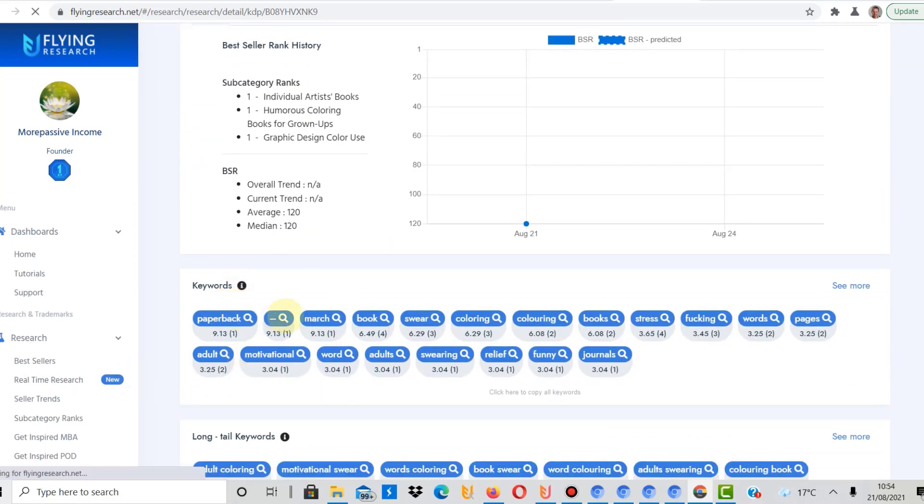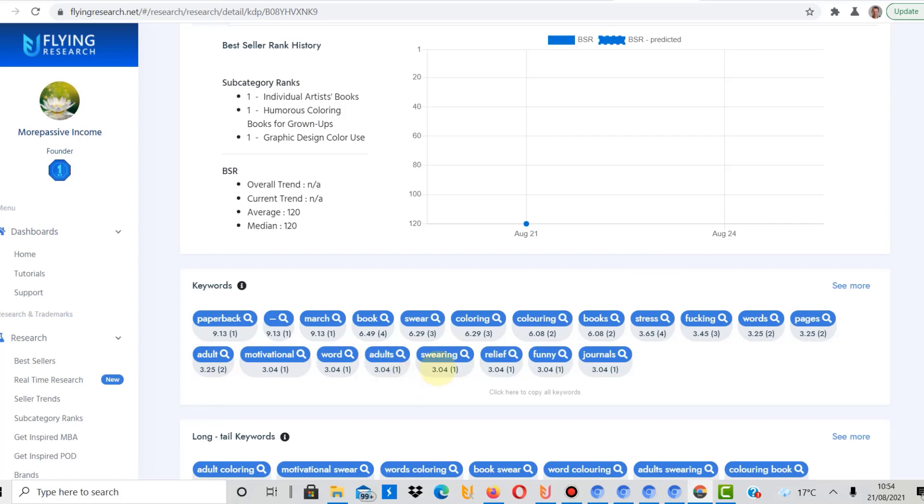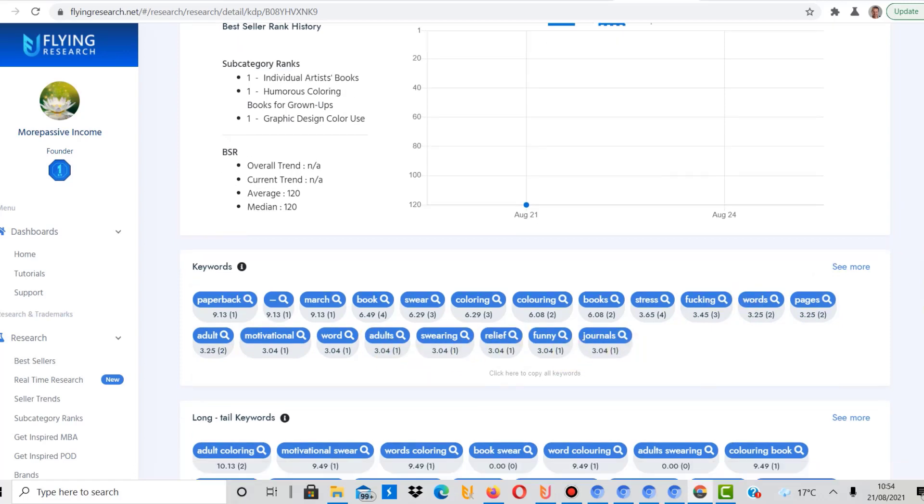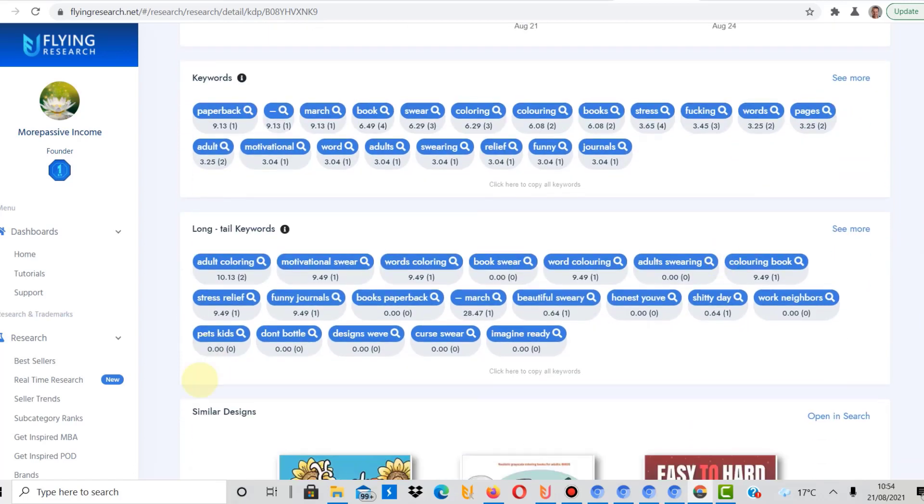I will help you with the keywords here so you can have a look and use some of these on your own books because these are the keywords that people are using. You have paperback, March, books, wear, coloring, coloring books, stress, words, pages, adult, motivational word, adult swearing, relief, funny, journals, and there are long tail keywords down here as well.